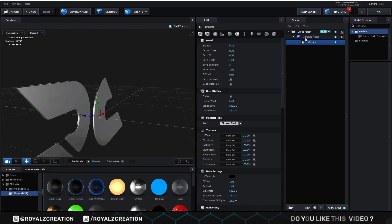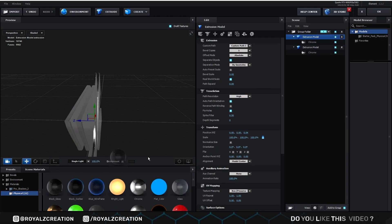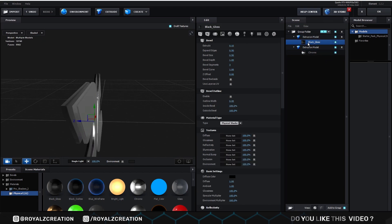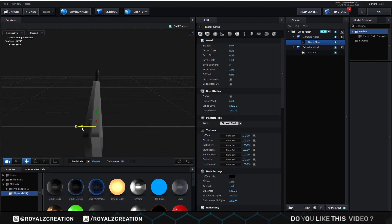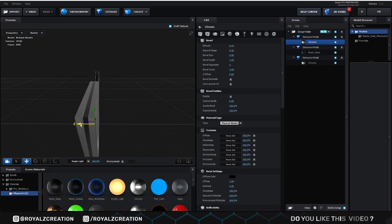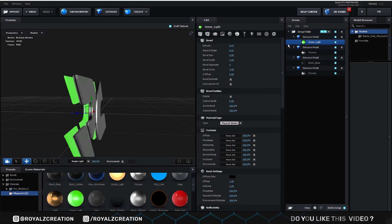Now we will duplicate the model by Control+D, then move it back. We drag and drop the black gloss material on it. Now select the black gloss and change its extrude value to 0.07, then move it forward. Again we will duplicate the chrome model and bring it up, then move it backward. After that, we adjust its extrude and expand edges. Again we duplicate the model, then drag and drop the green light material on it, and adjust its extrude and expand edges.